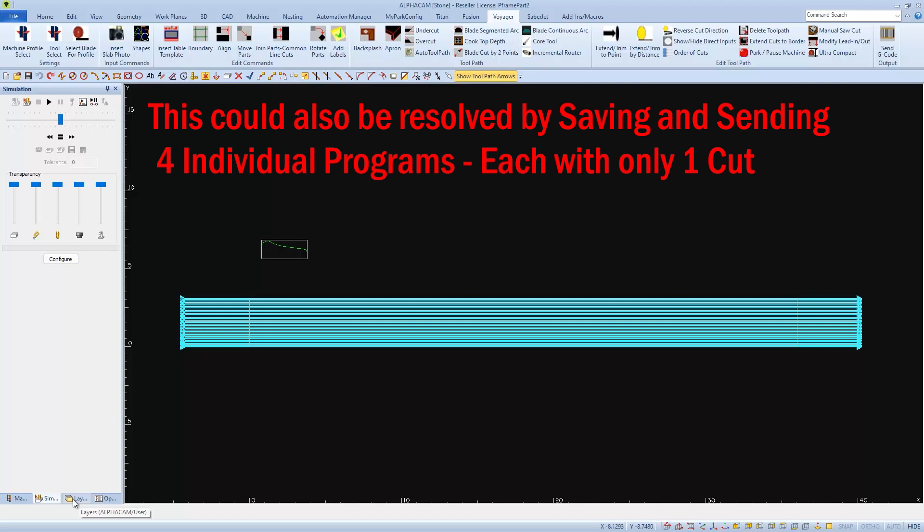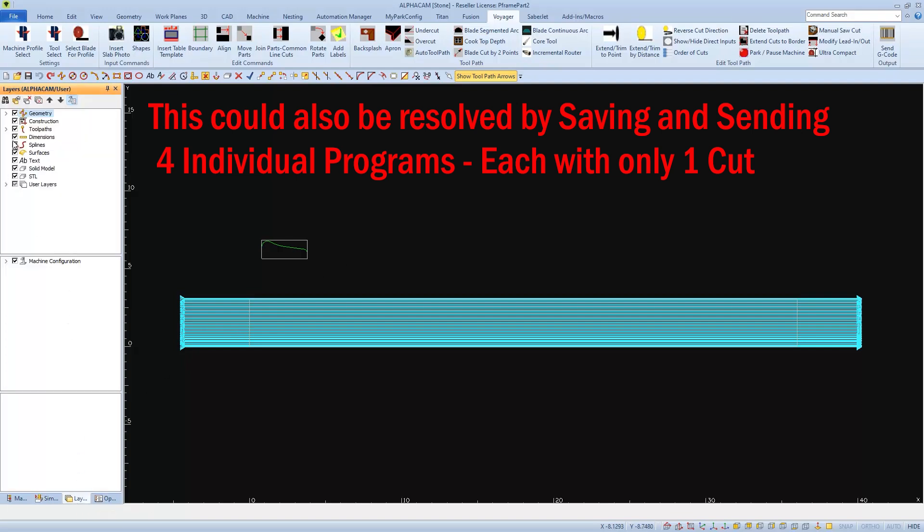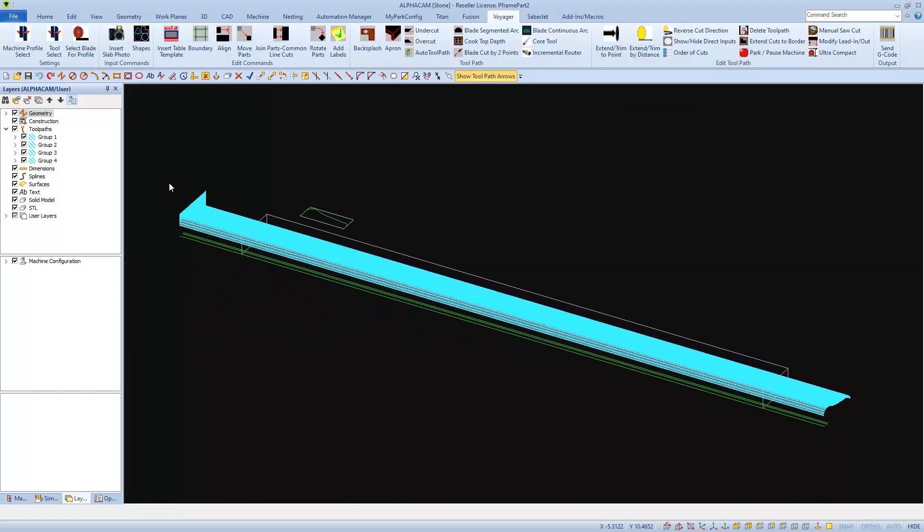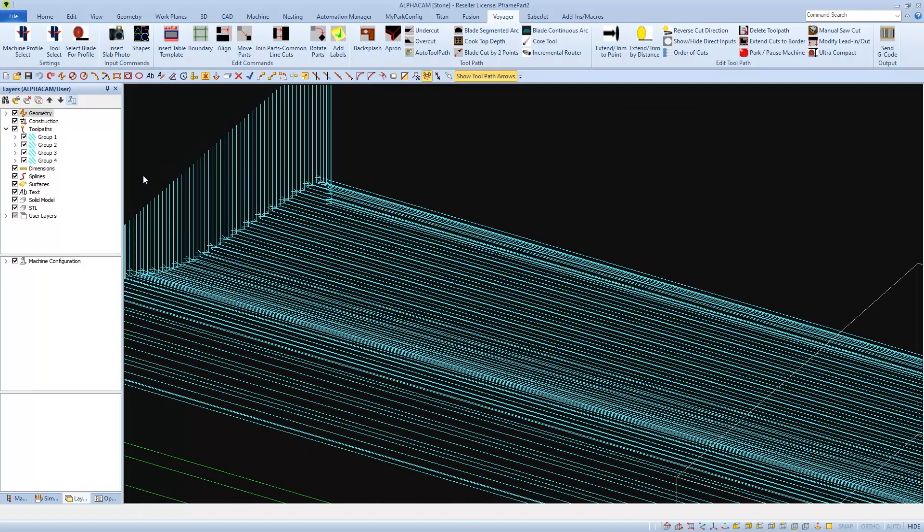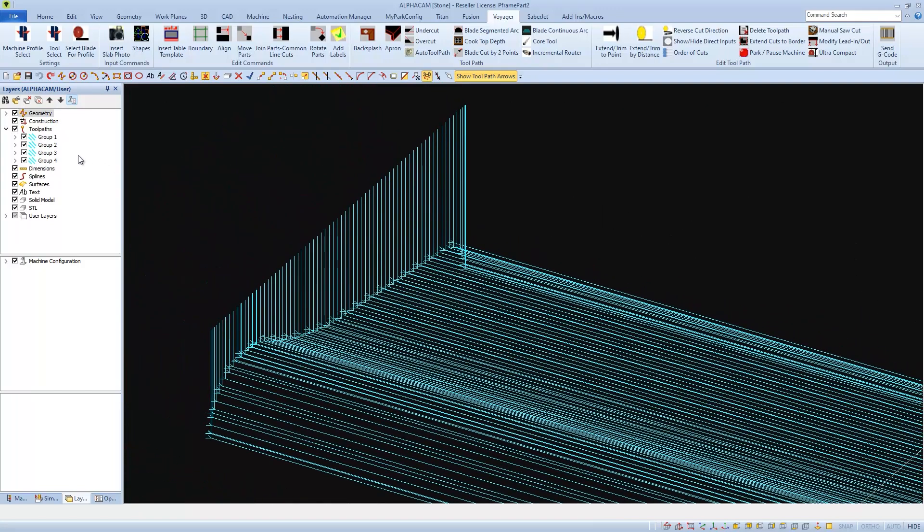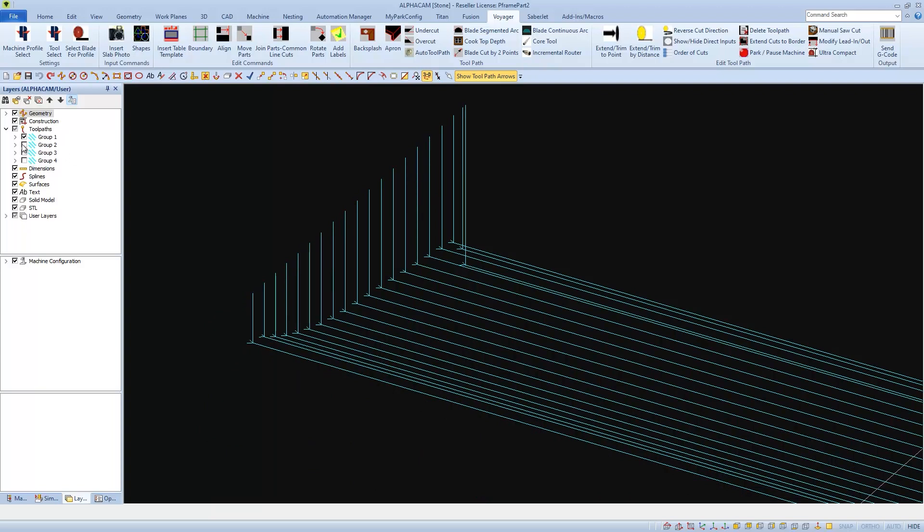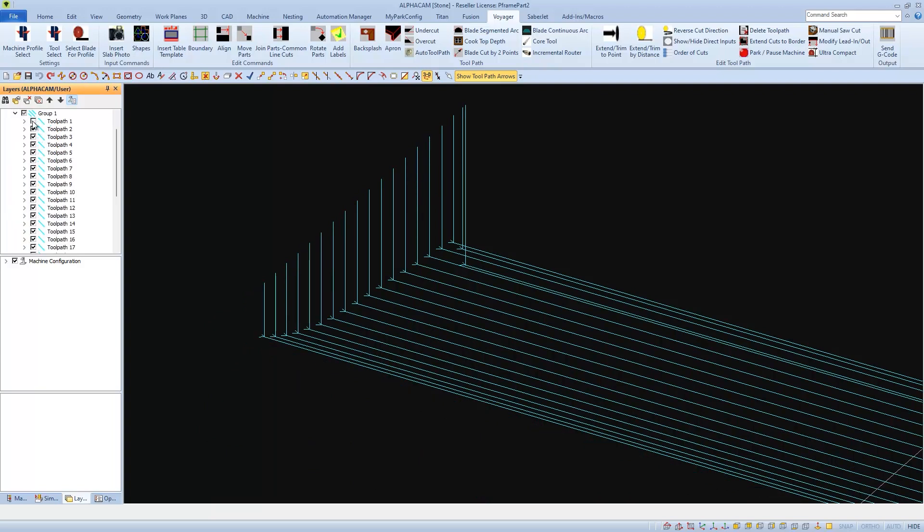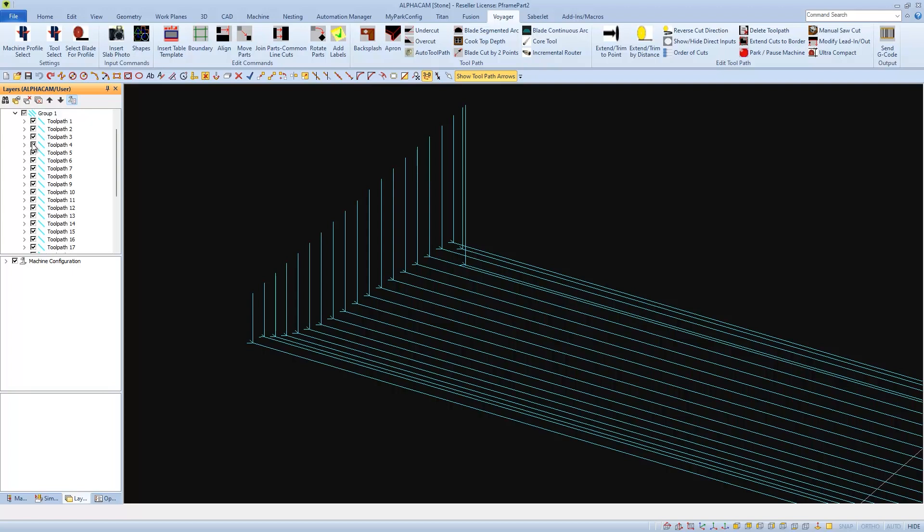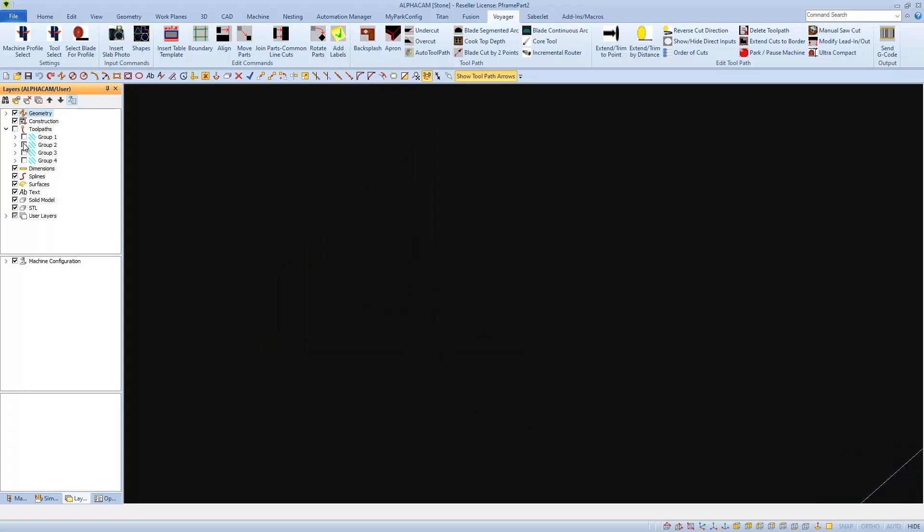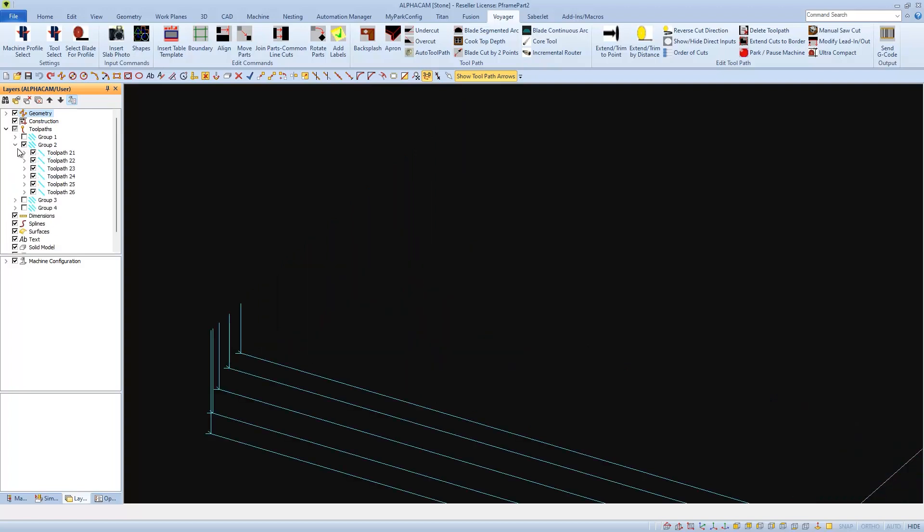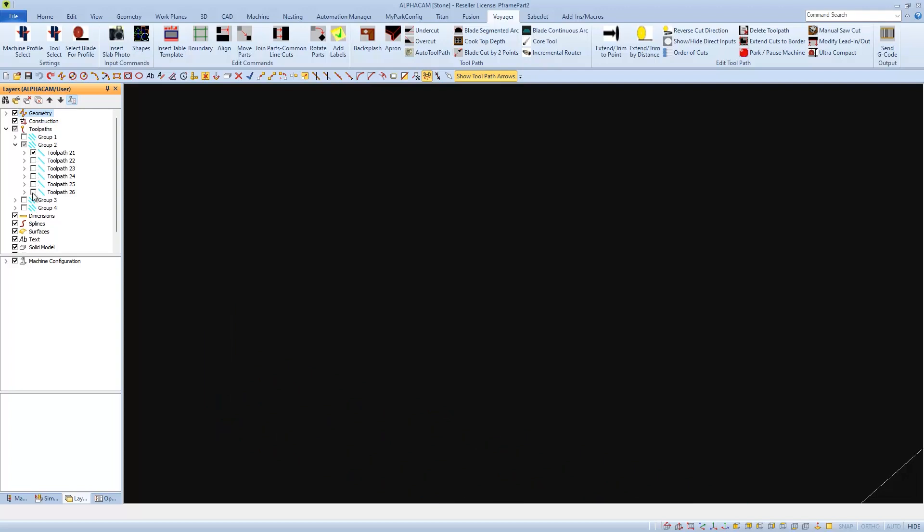We can see this and fix it if we go to layers and expand the toolpaths. And here we'll see that each cut is called a group, and in each group there are many toolpaths. I'll turn them all off except for the first group. And then if I expand that group, I can see all the toolpaths within it. And I can visually see on the screen each individual toolpath as I turn it on and off. But if I go turn on only the second group and expand it, we'll see that when I turn the first toolpath on and off, nothing happens. But all the rest of the toolpaths turn on and off as normal.